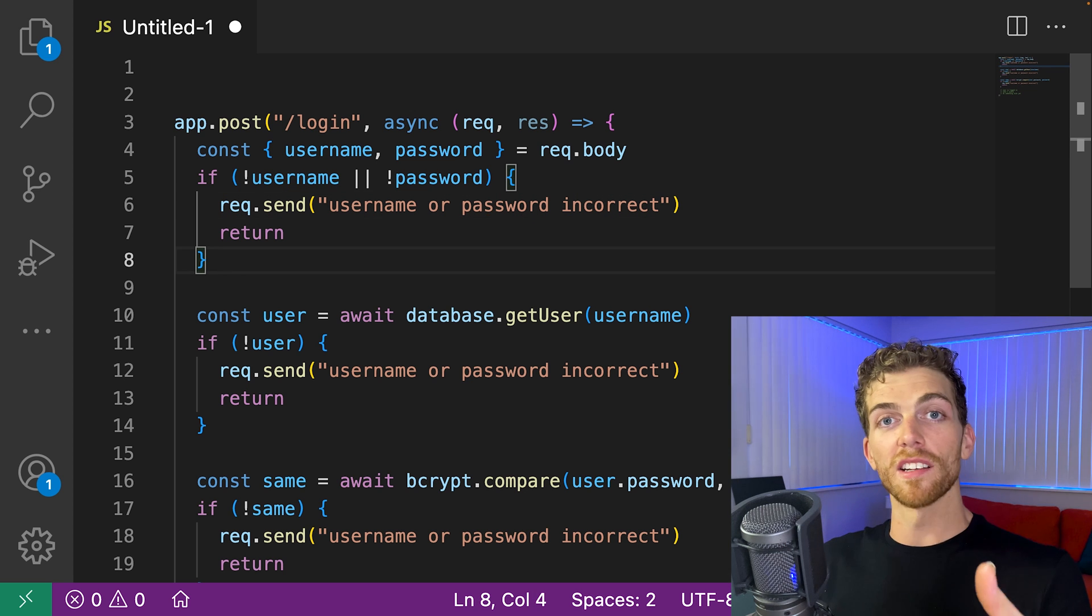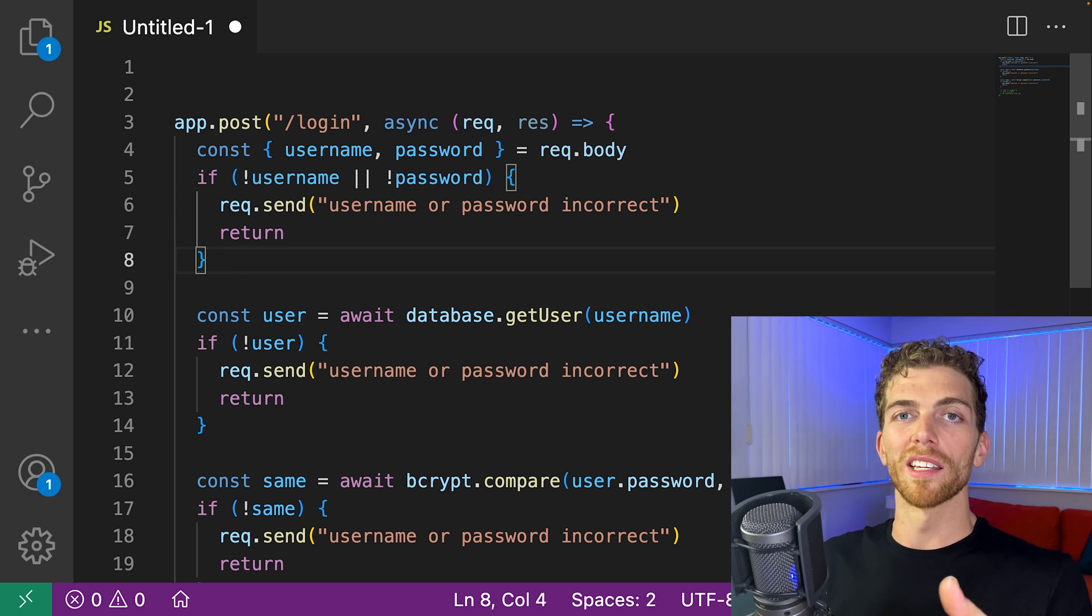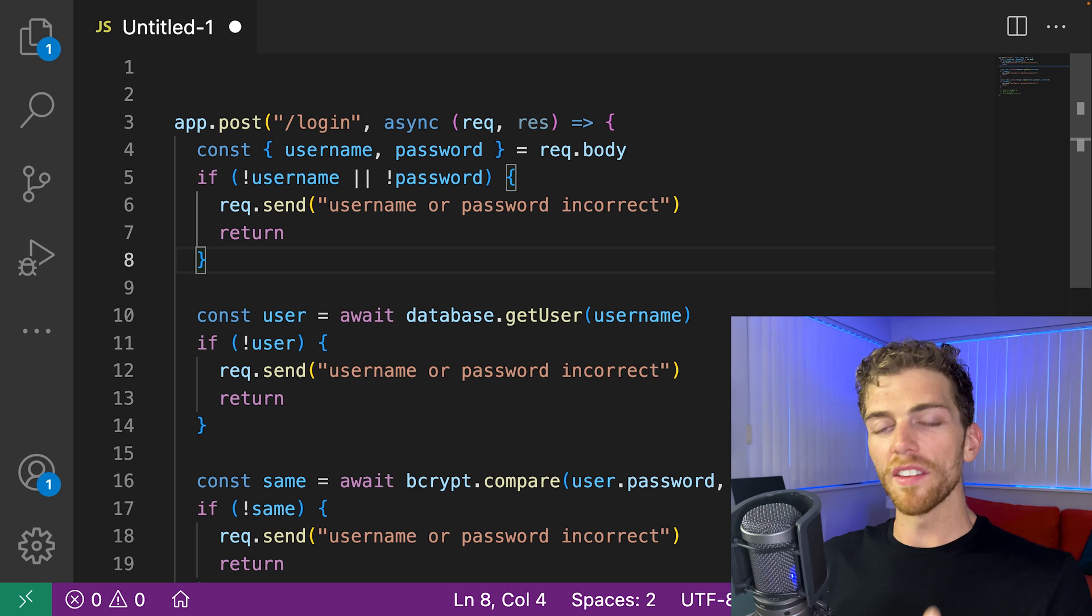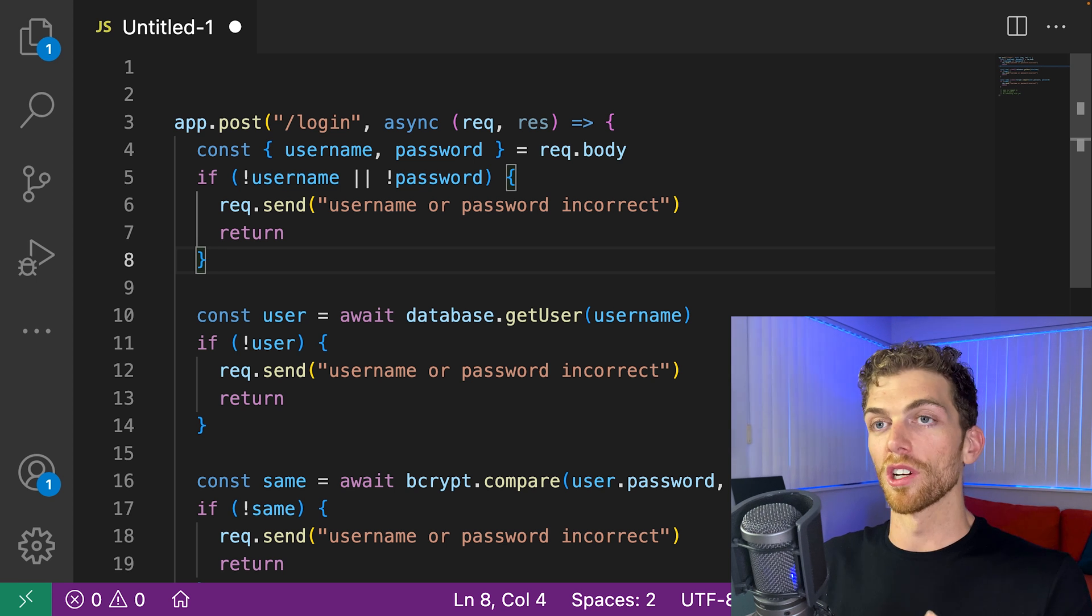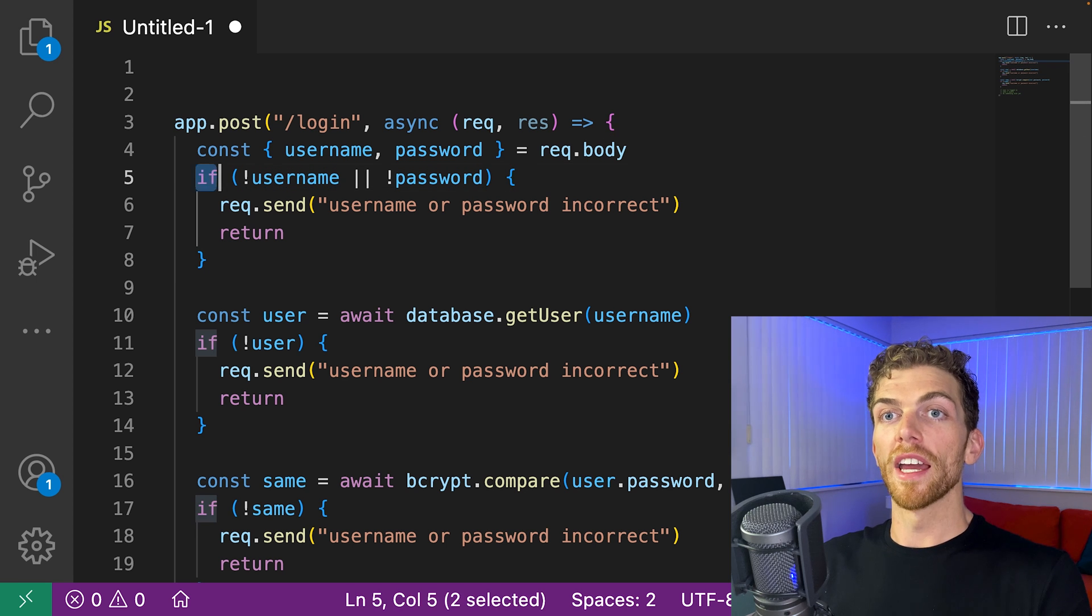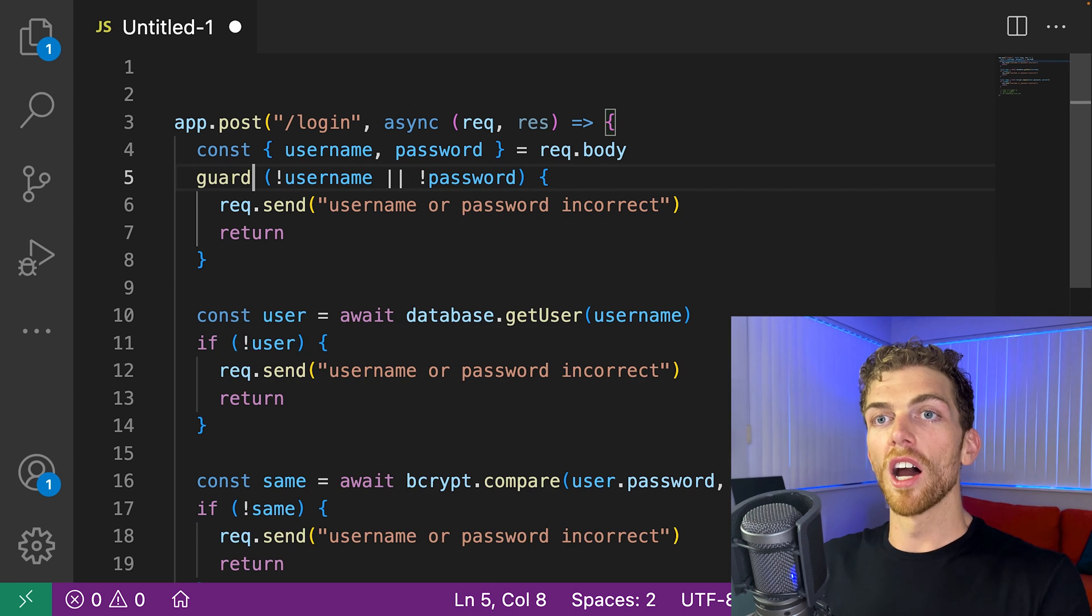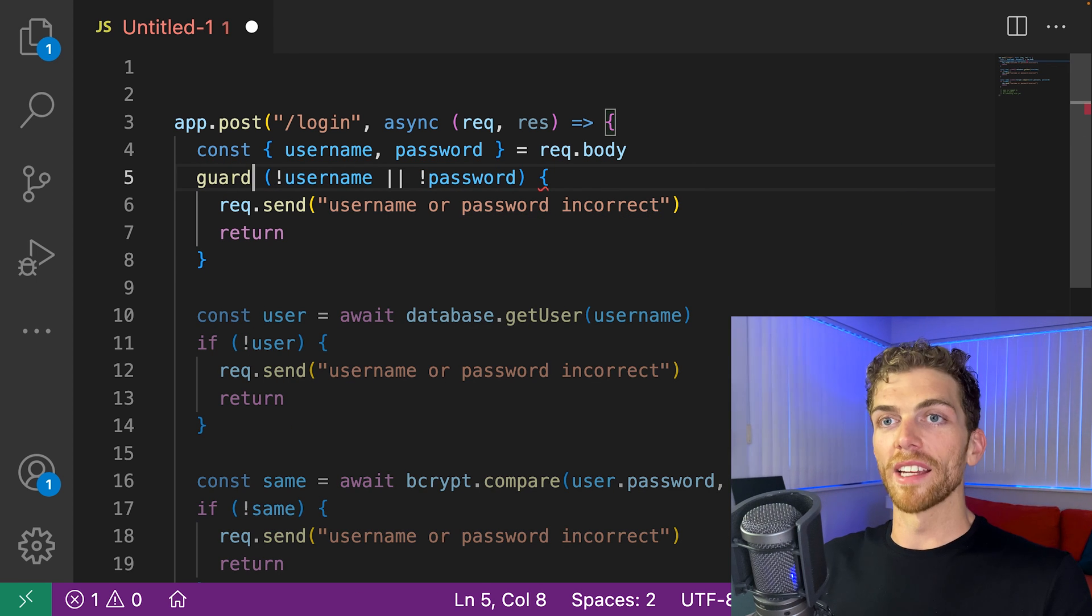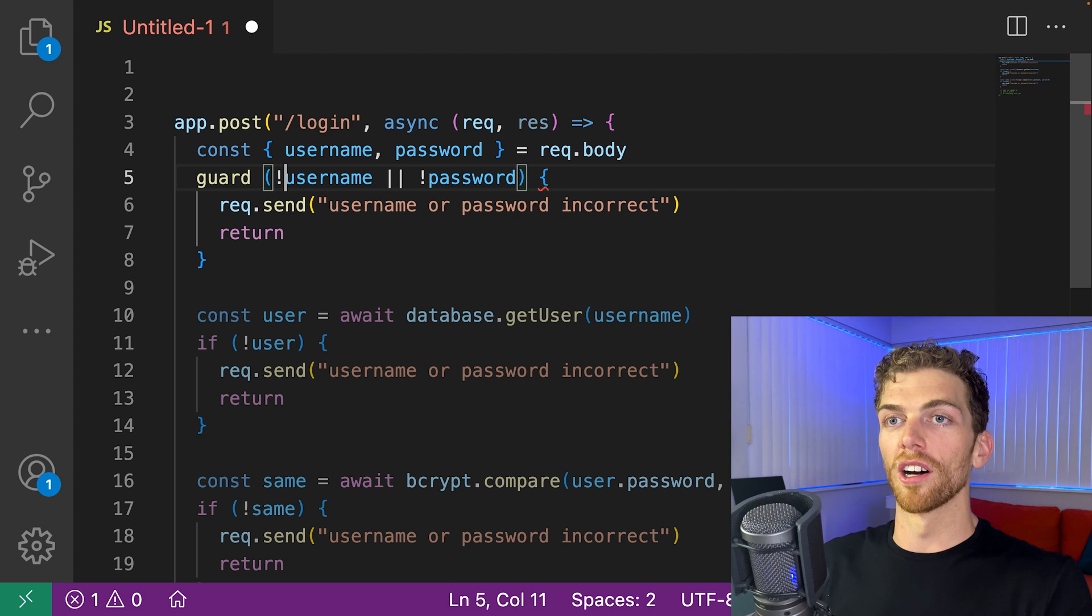And this example is obviously in JavaScript, but this concept applies to other languages. And other languages even have different constructs to deal with this. So for example, in the Swift programming language, instead of using an if statement, I'll actually write a guard statement. I'll use the word guard.